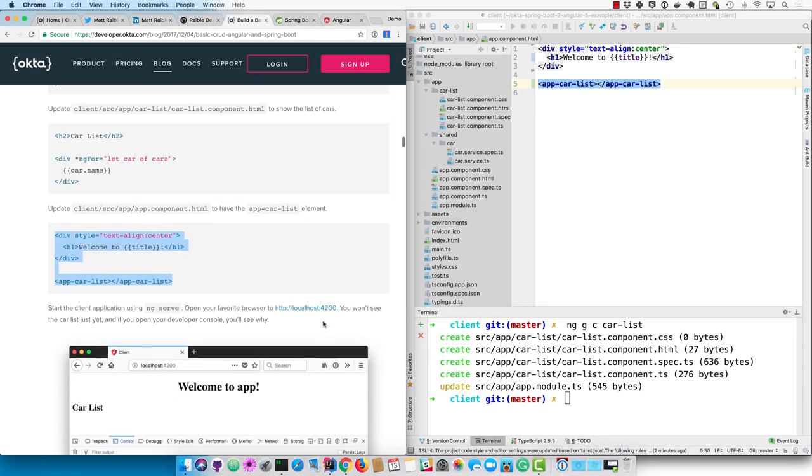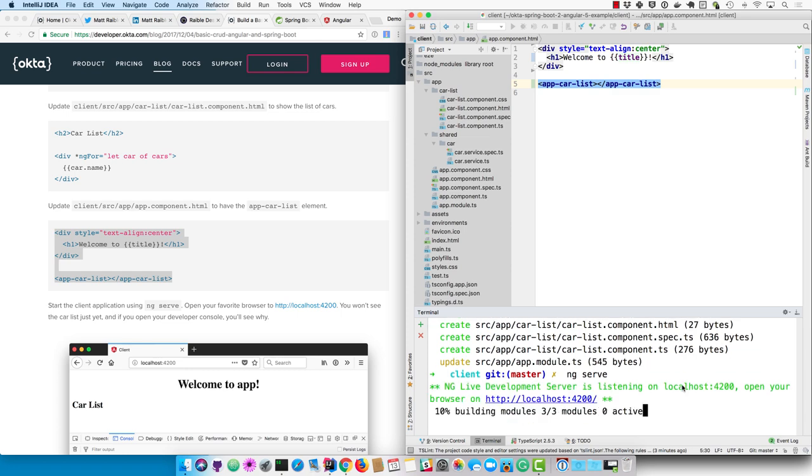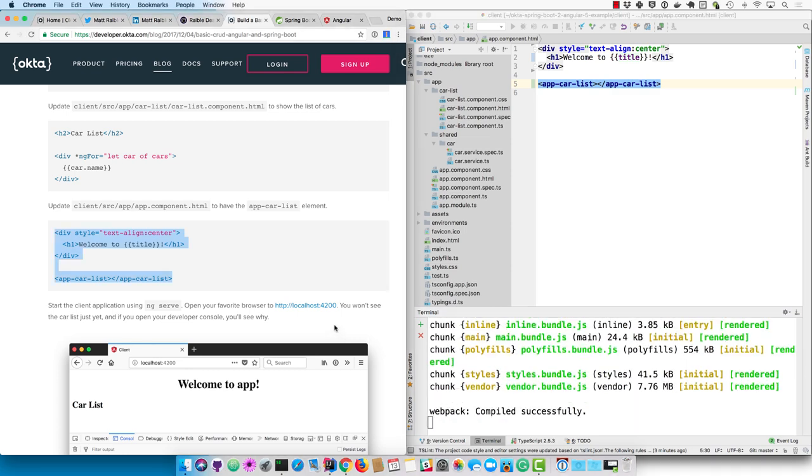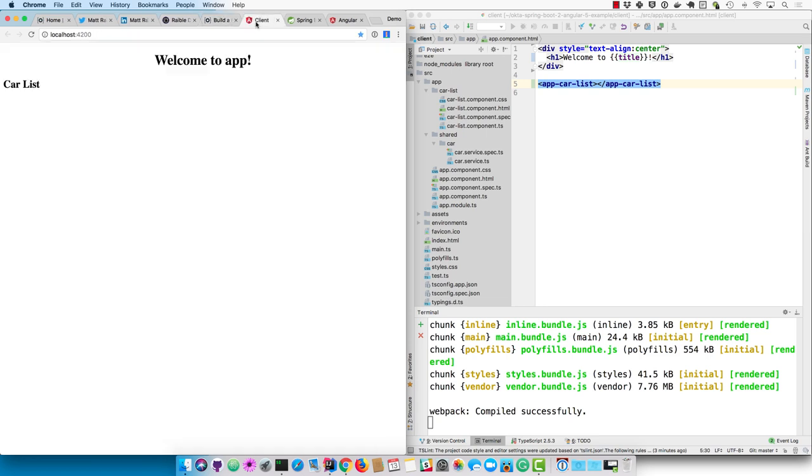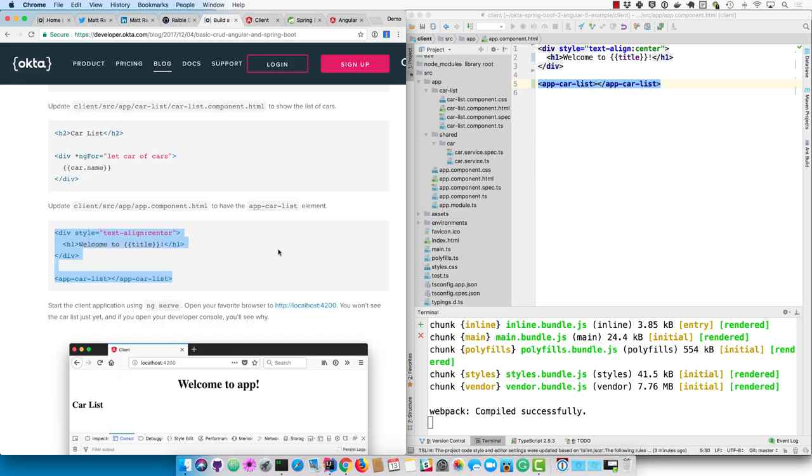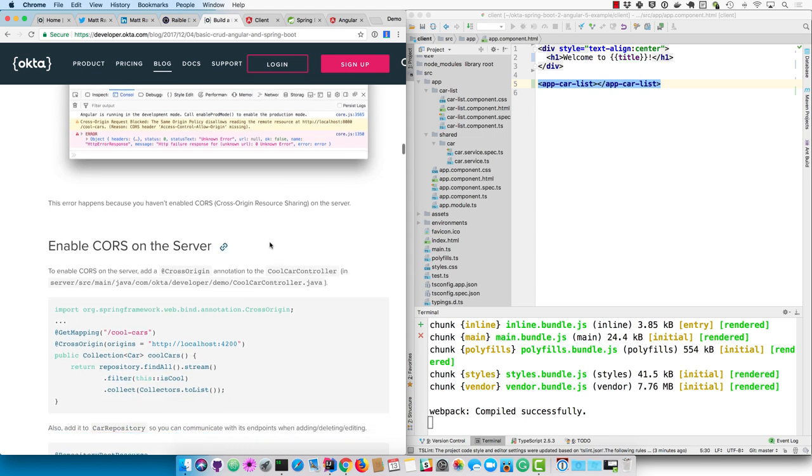Okay, so now we'll start our application using ng serve. And this will recompile and refresh if anything changes. So we'll go to localhost 4200. And it doesn't work, but it's because of CORS, C-O-R-S, Cross Origin Resource Sharing. So we need to enable that on the service.